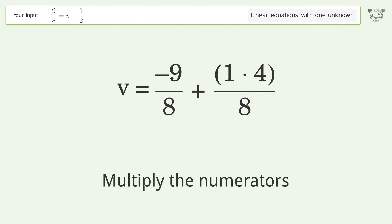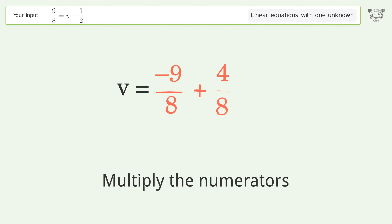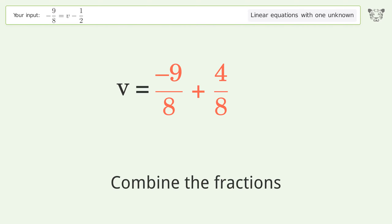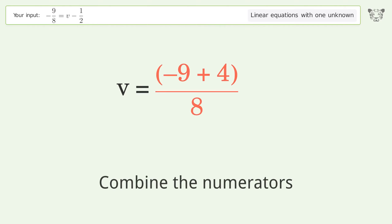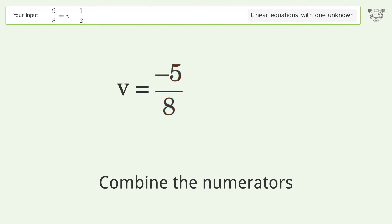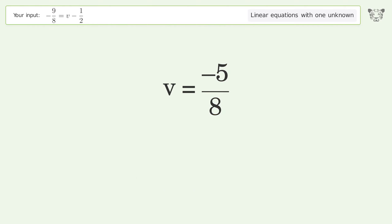Multiply the numerators. Combine the fractions. Combine the numerators. And so the final result is v equals negative 5 over 8.